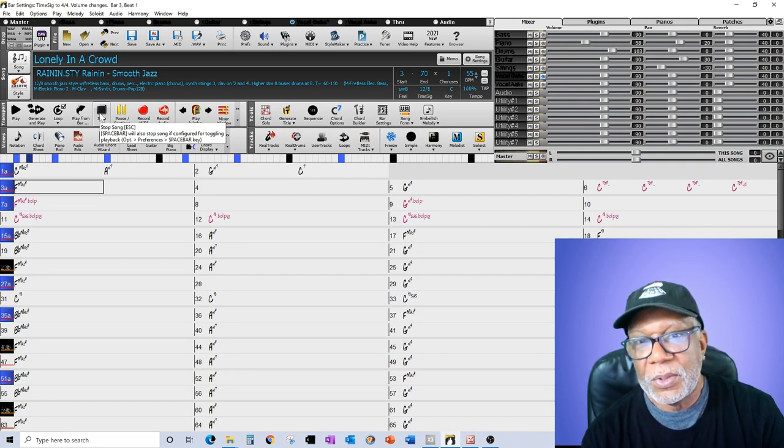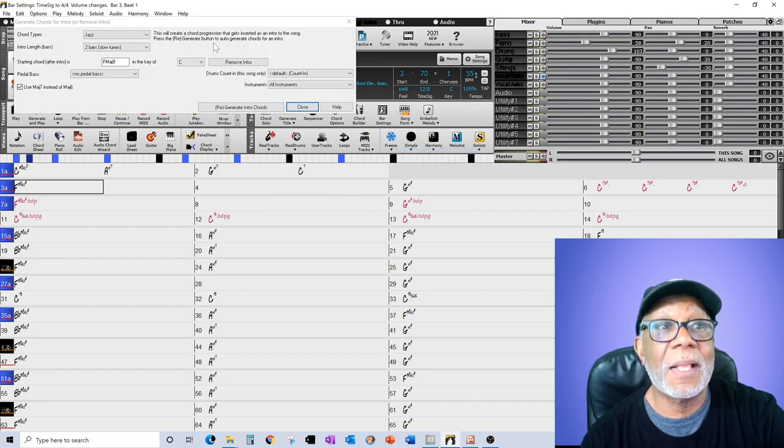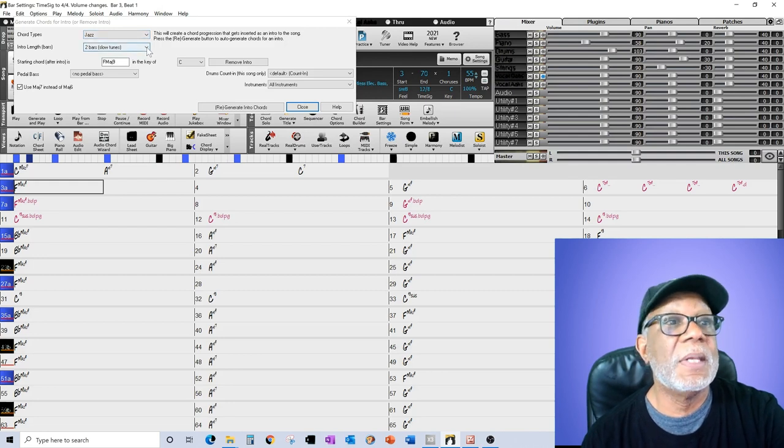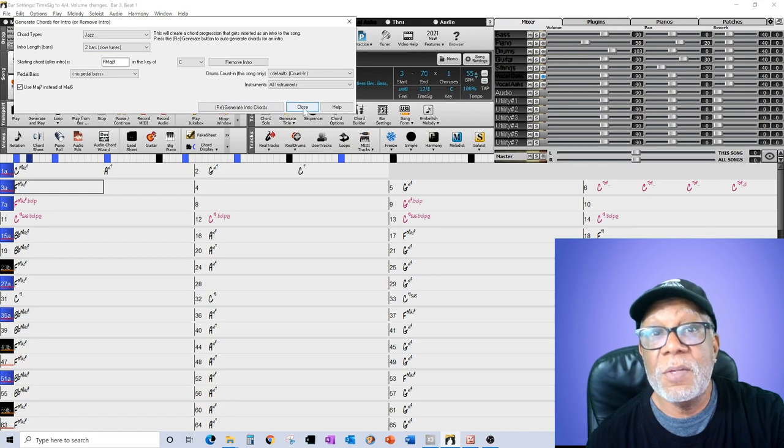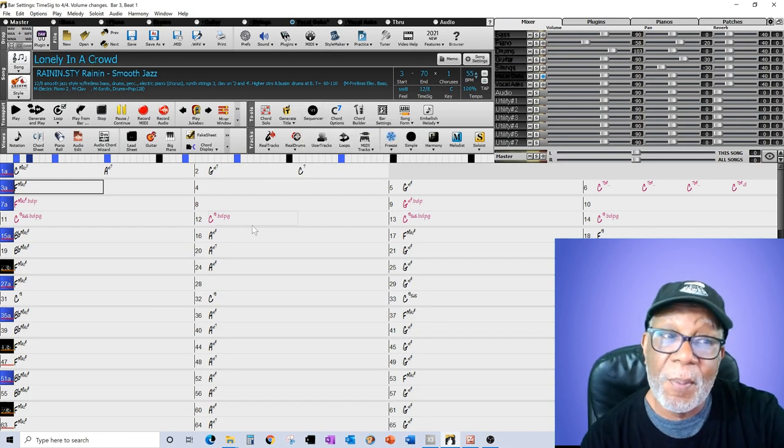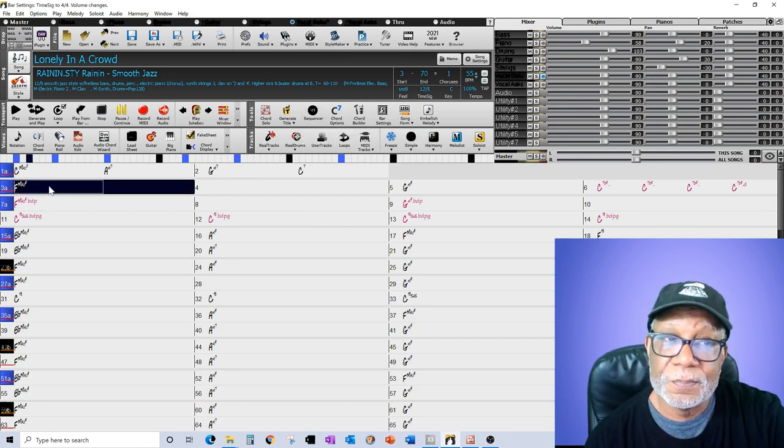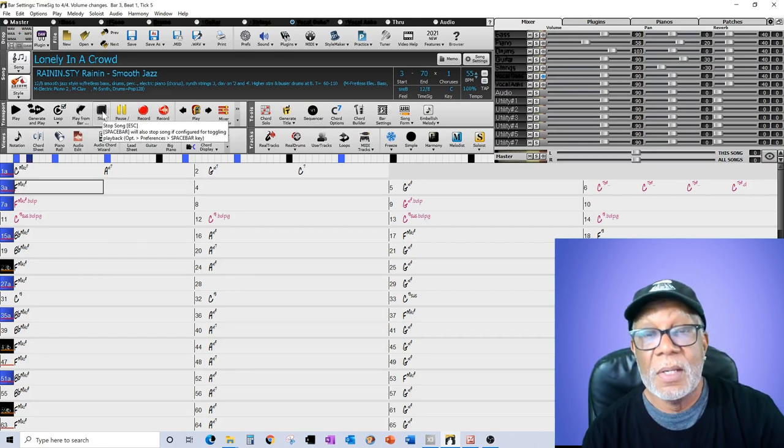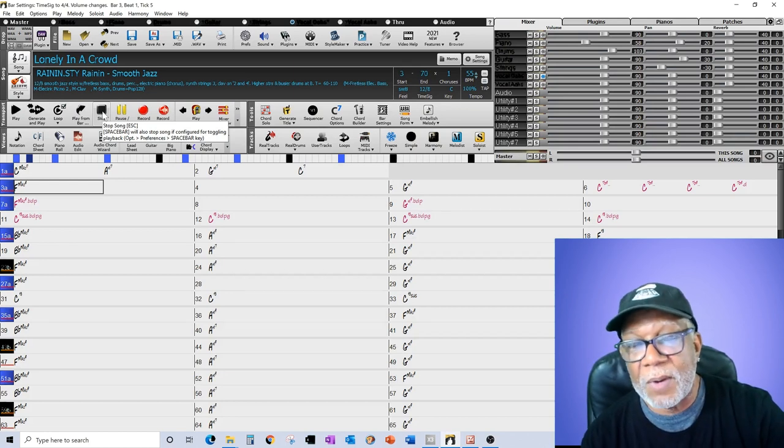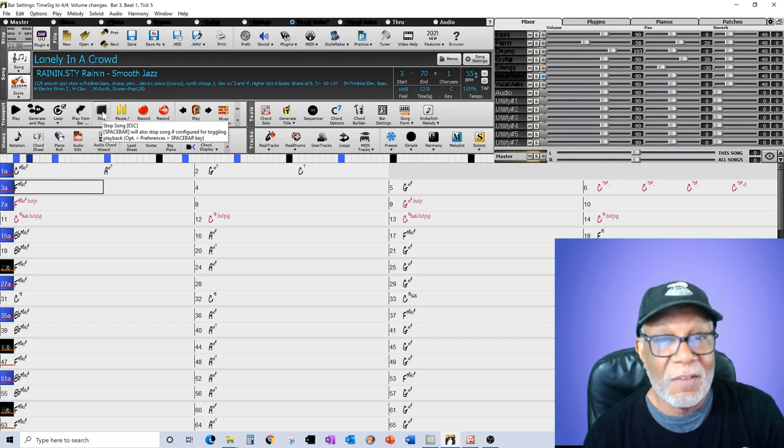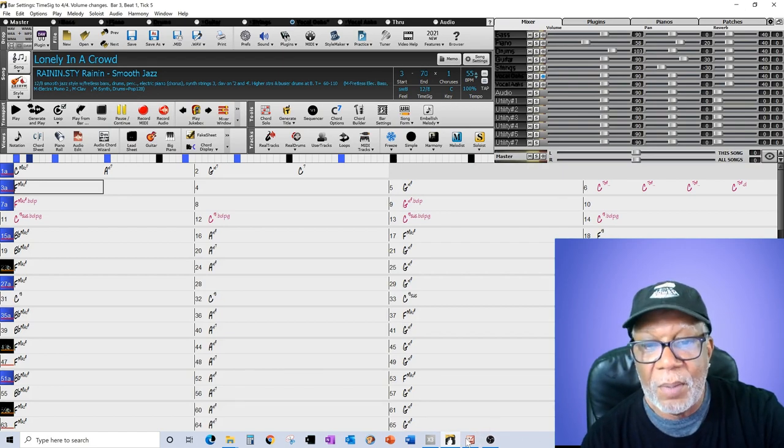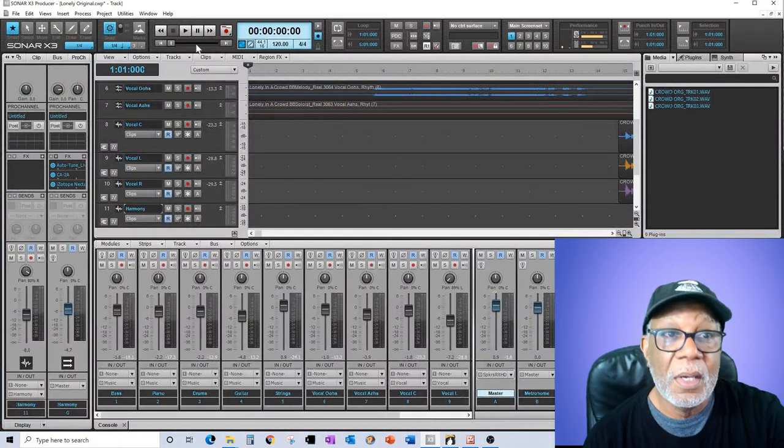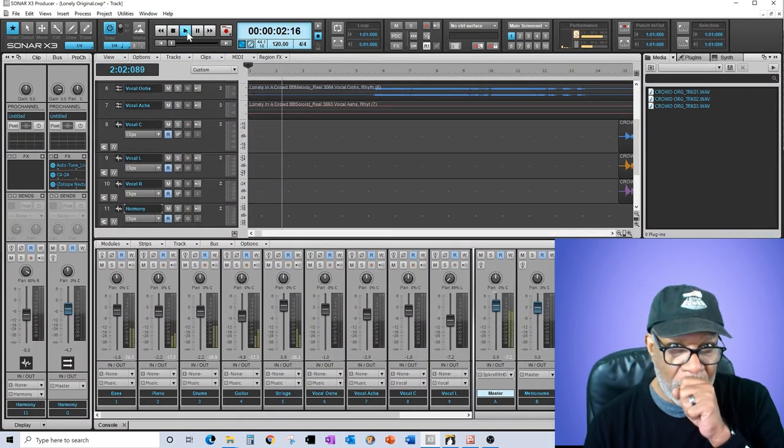That just goes to show you the intelligence built inside the product. If you're struggling for an intro, go to Song Form, Generate Intro, pick the type of chords you want, pick the number of bars you want, and just generate. You'd be surprised at the results you'll get. To show you the difference that made: remember I was going to start the song from right here when I first wrote it out.